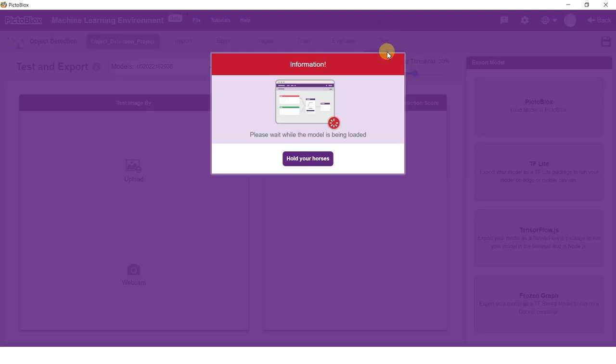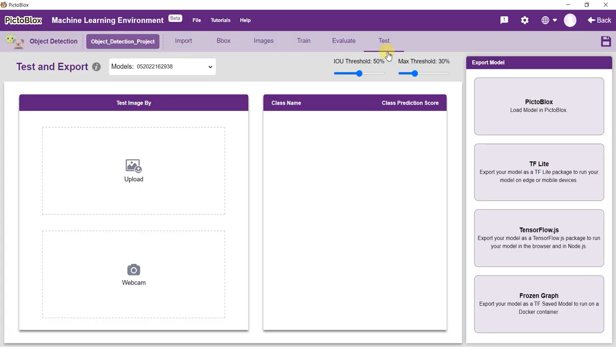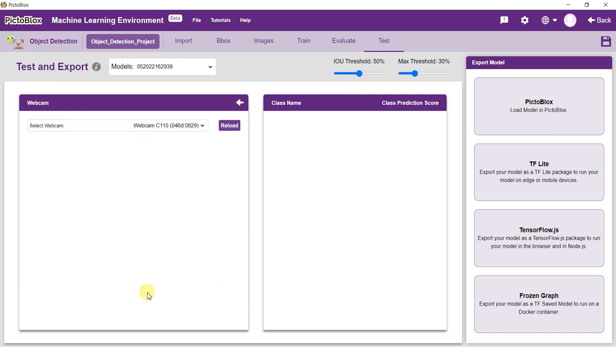Now, let's move to the Test tab. You can test your model here either by uploading images or by using the webcam. Use the webcam and test your model.